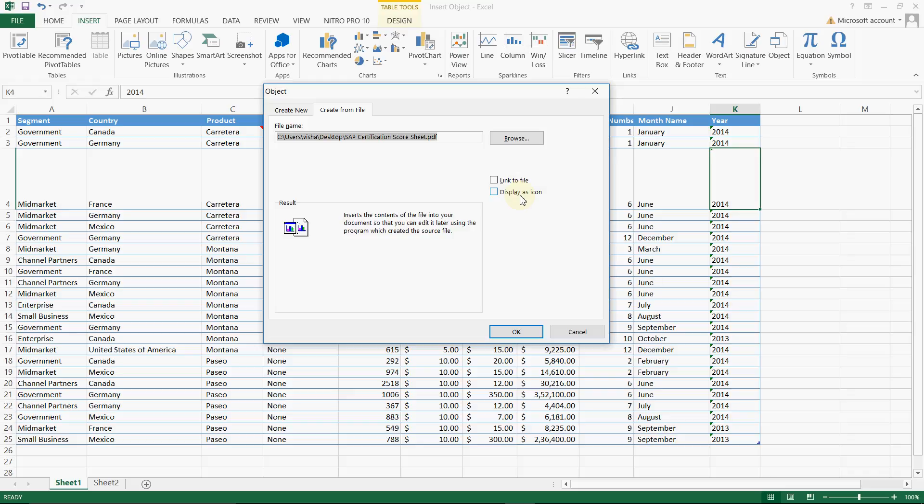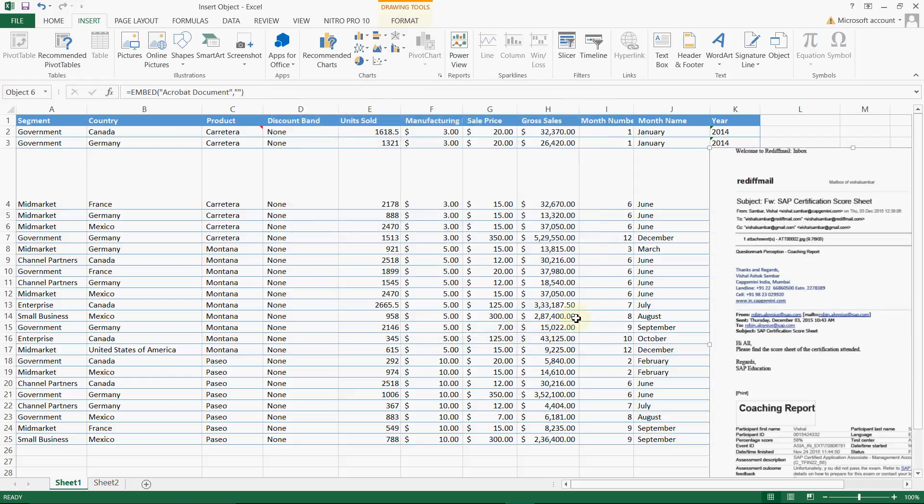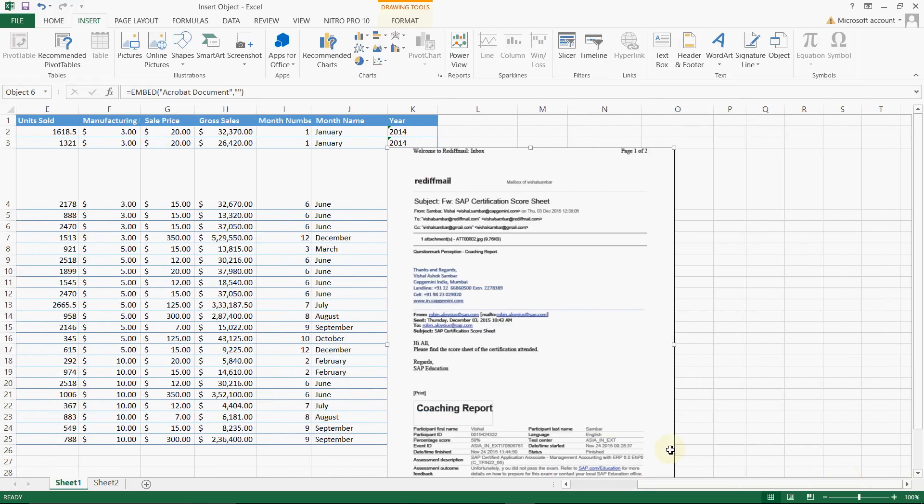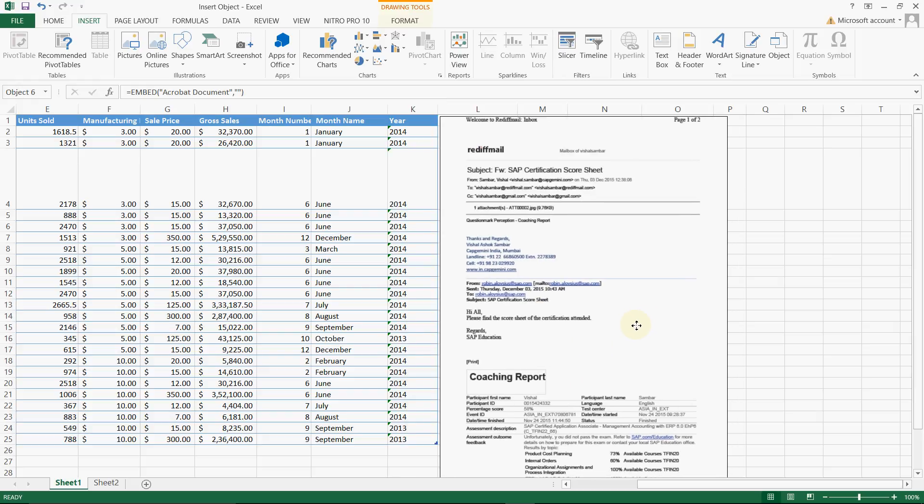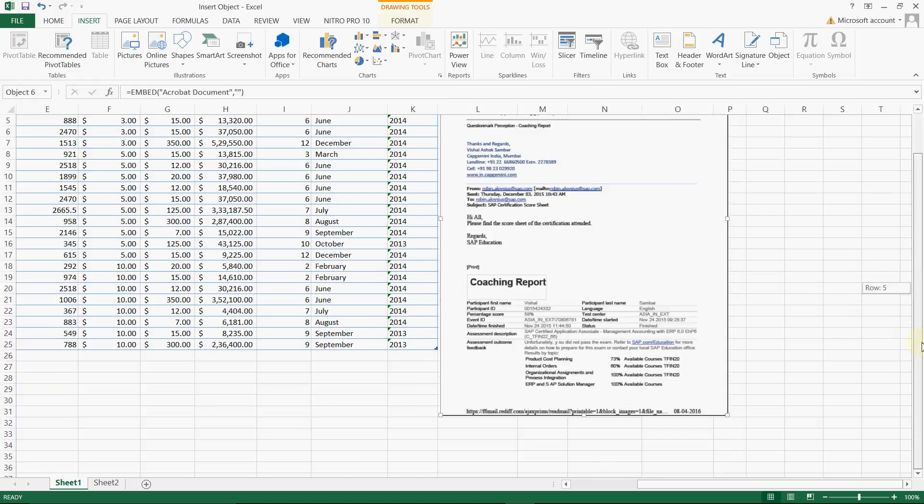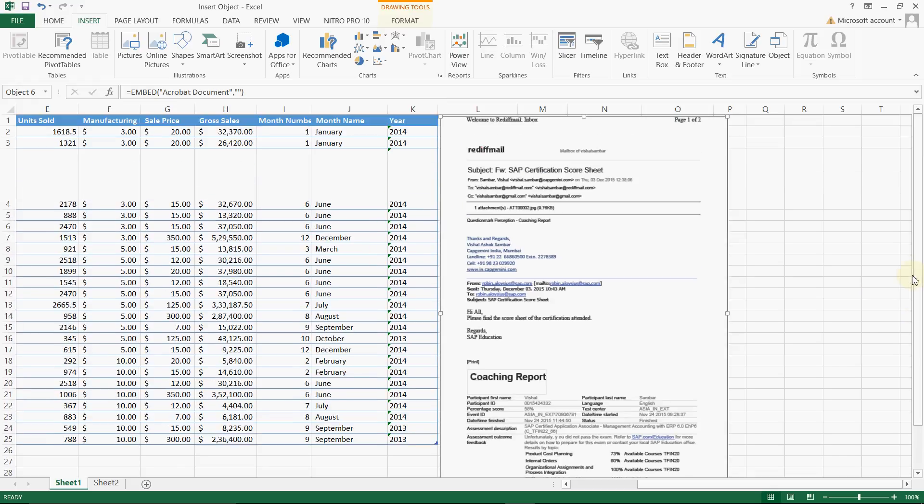If you don't click on this checkbox, it will show you inner view of that document or an object. Let us see how it will be. So see, I will just go to right. It is showing the inner side of the document.